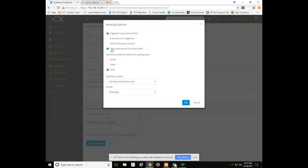It is also set to hide all participants from each other. Kind of more of a classroom environment they want you to focus on the teacher scenario as opposed to everybody else in the meeting. But you can turn that off if you'd like. But by default it is enabled.